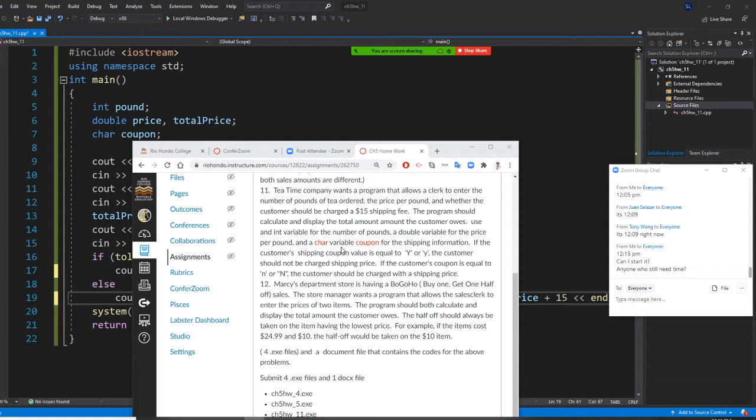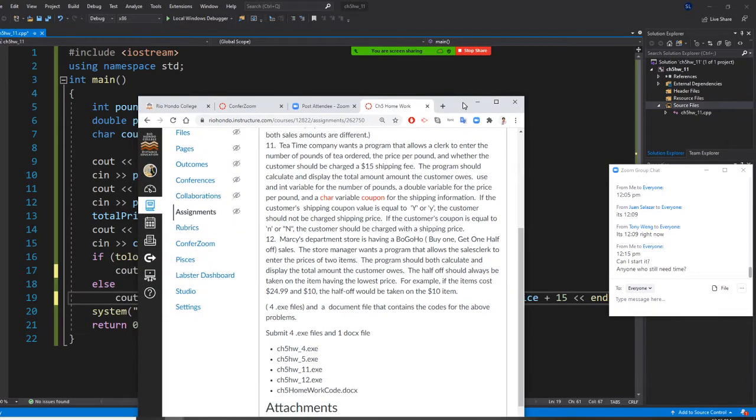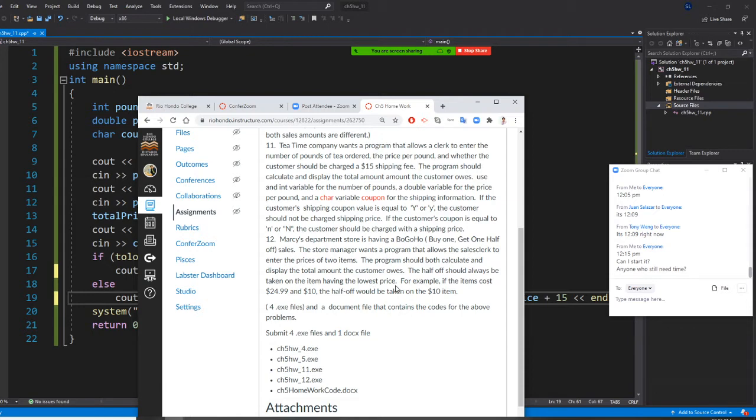The store manager wants a program that allows the sales clerk to enter the price of two items. The program should both calculate and display the total amount customer owed. The half price should always be taken off the item that has the lowest one.